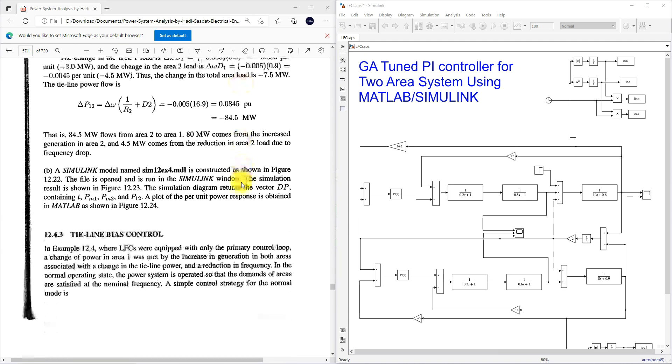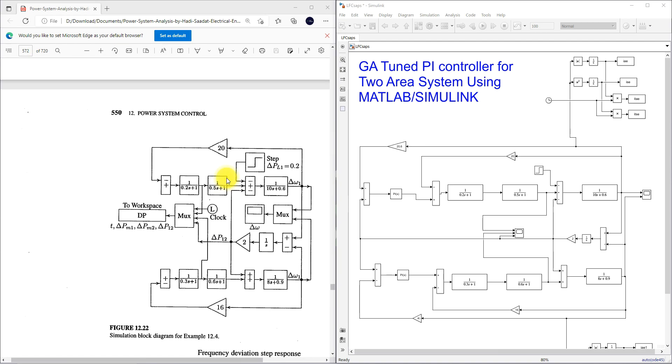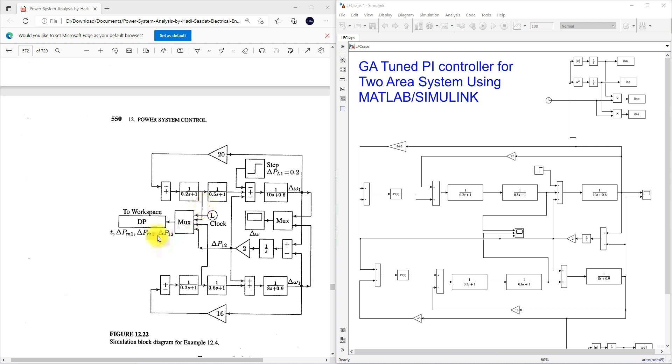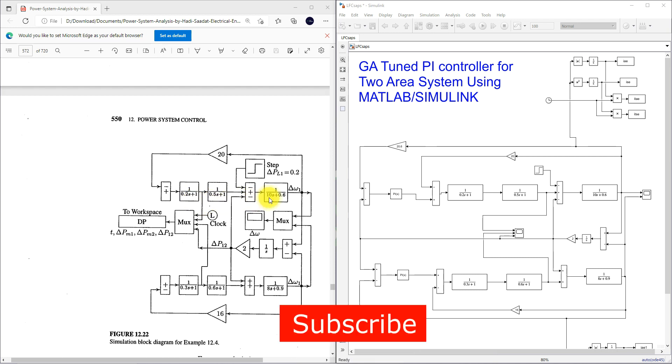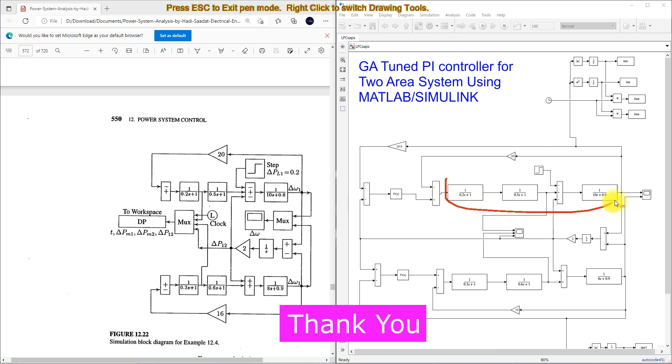Here we have that model. This is a basic model without any controller. This area 1 having this kind of transfer function for governor, turbine and generator load model. Same thing here we are implemented here.